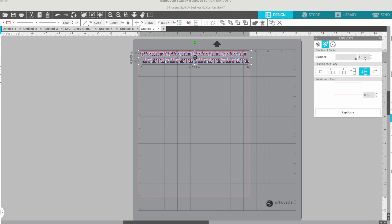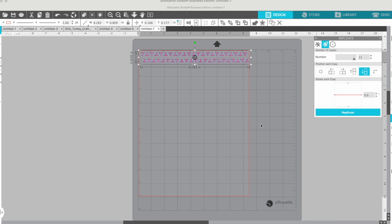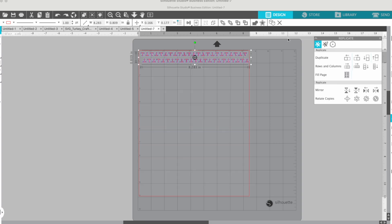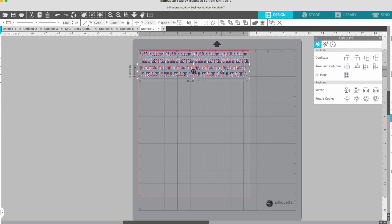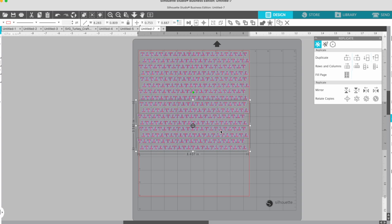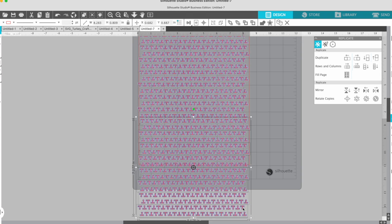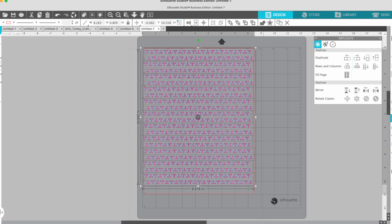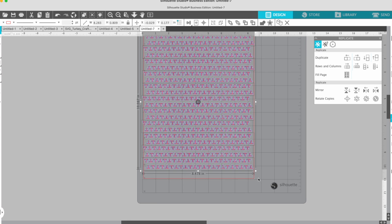So we'll put 11 and I will click Replicate, and it's going to replicate them down the page, or you can just copy and paste them all the way down. At this point, I would group it all together, right-click group, and then you can export this.